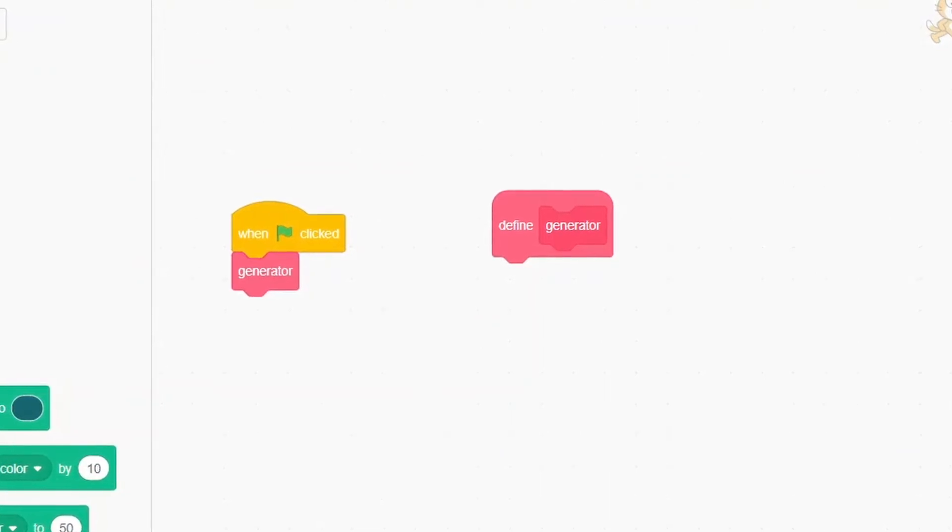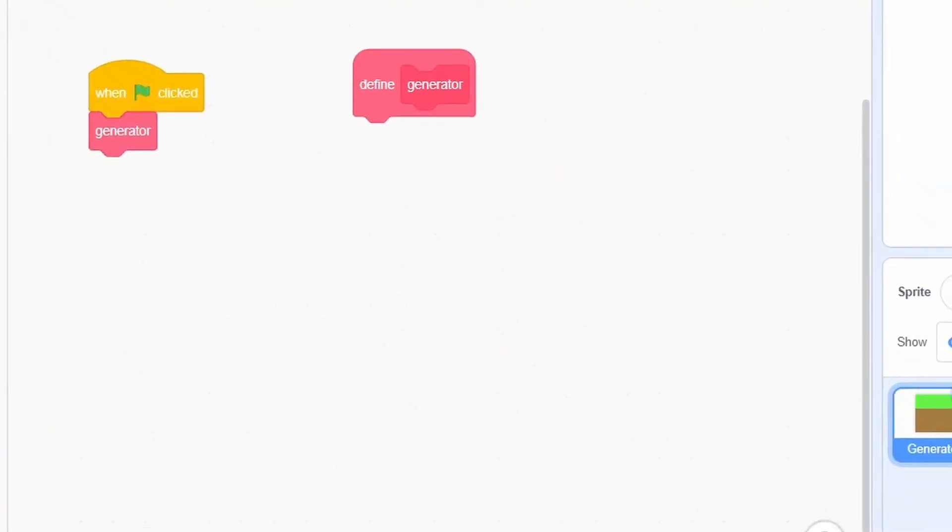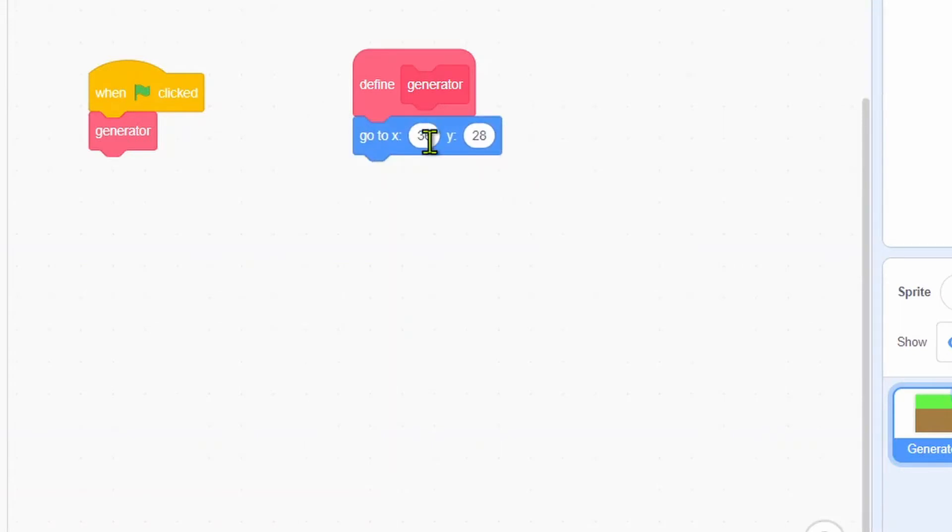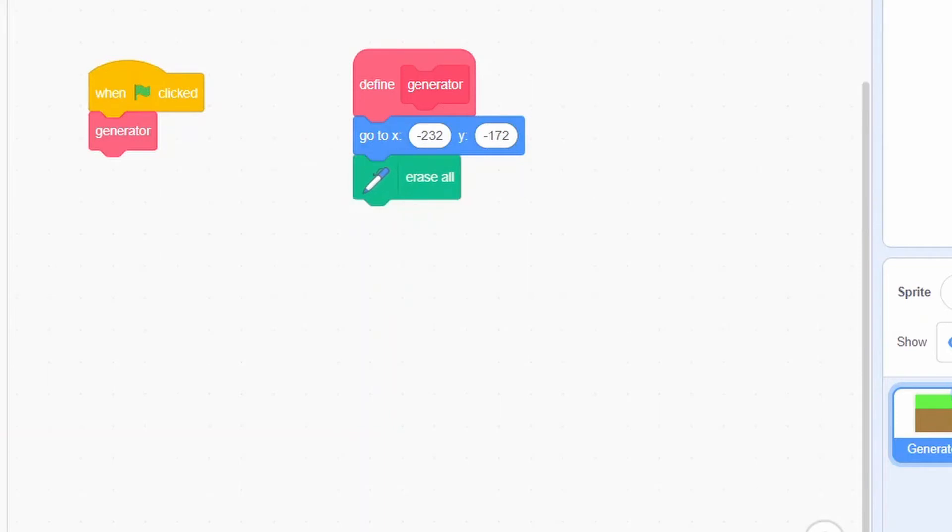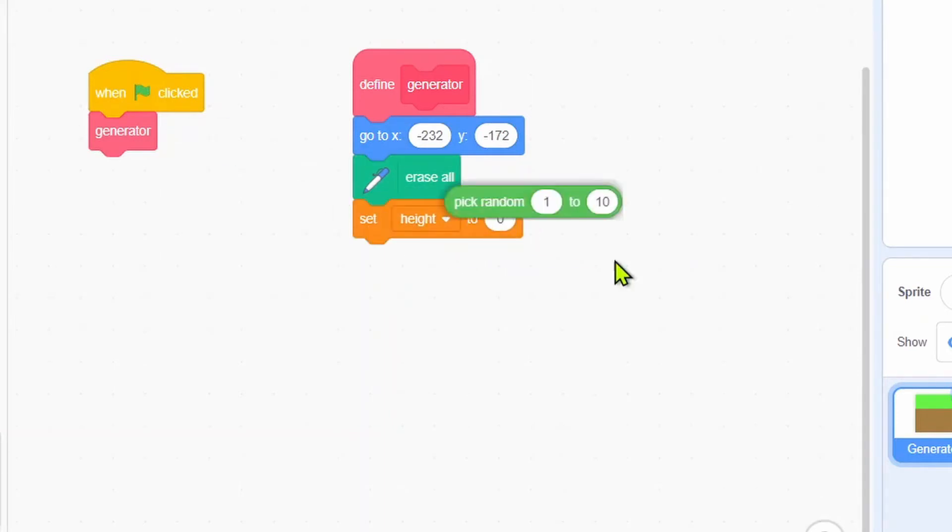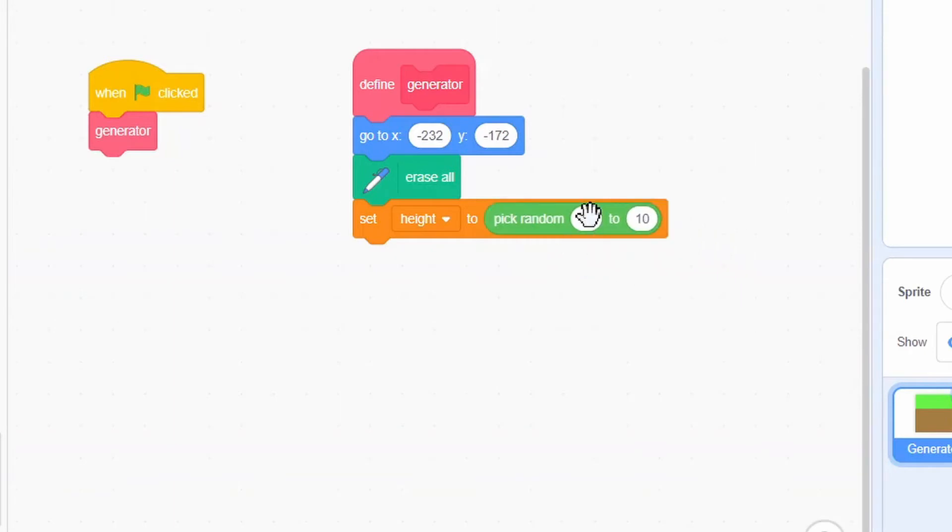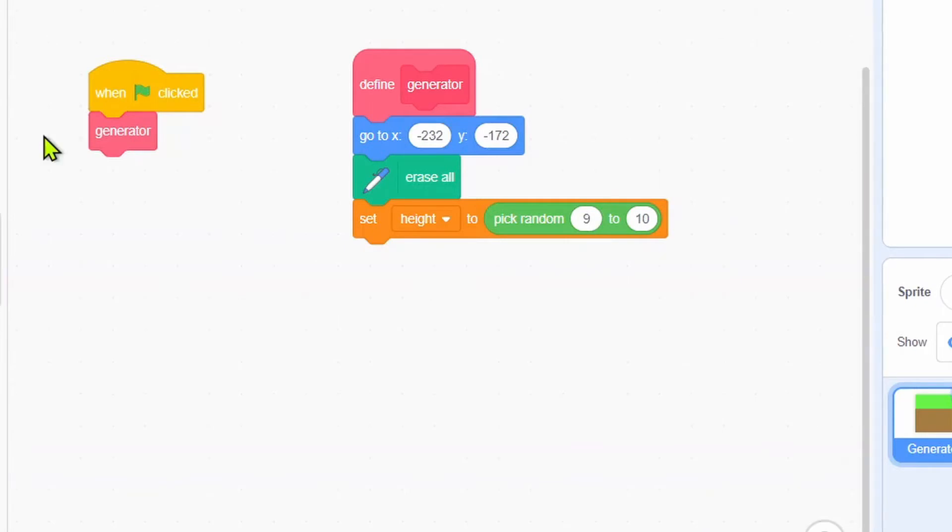Go to x negative 232, y negative 172. We will erase all, set height to pick random 9 to 10, then repeat 30 times: